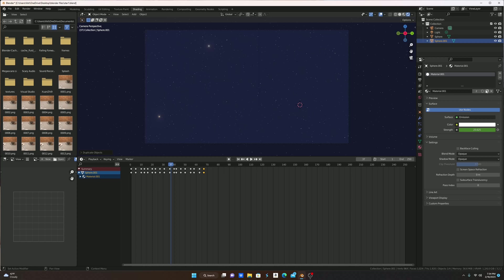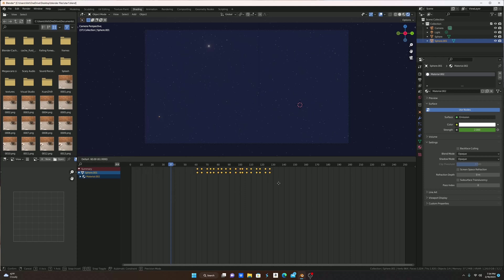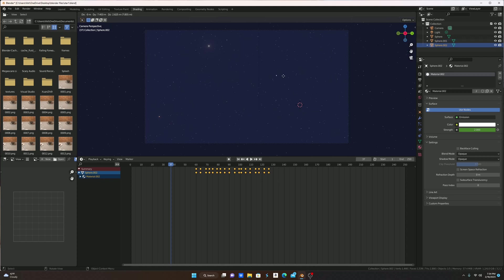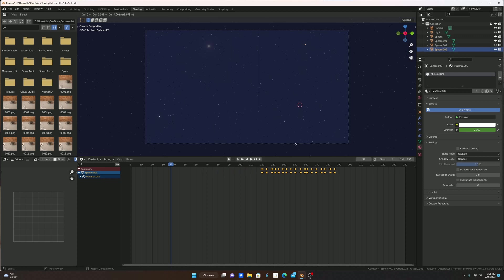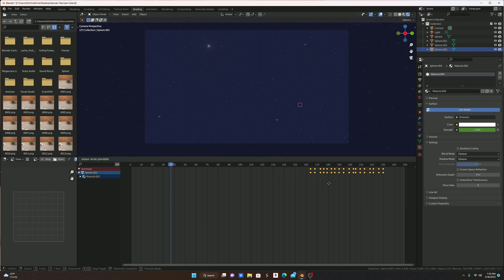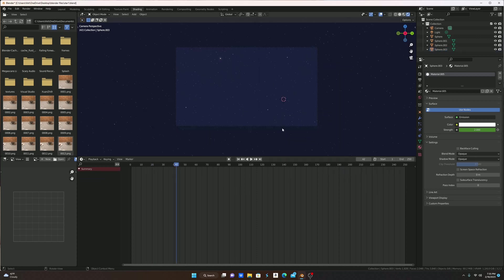Usually it would be pretty rare for stars to twinkle at the exact same time, like maybe pretty close but not the exact. So you're going to press select all, move to like 60, select it, shift G, and then you're going to move it to like 120, shift D it again, and then you're going to new, then 180, and now your stars now twinkle.